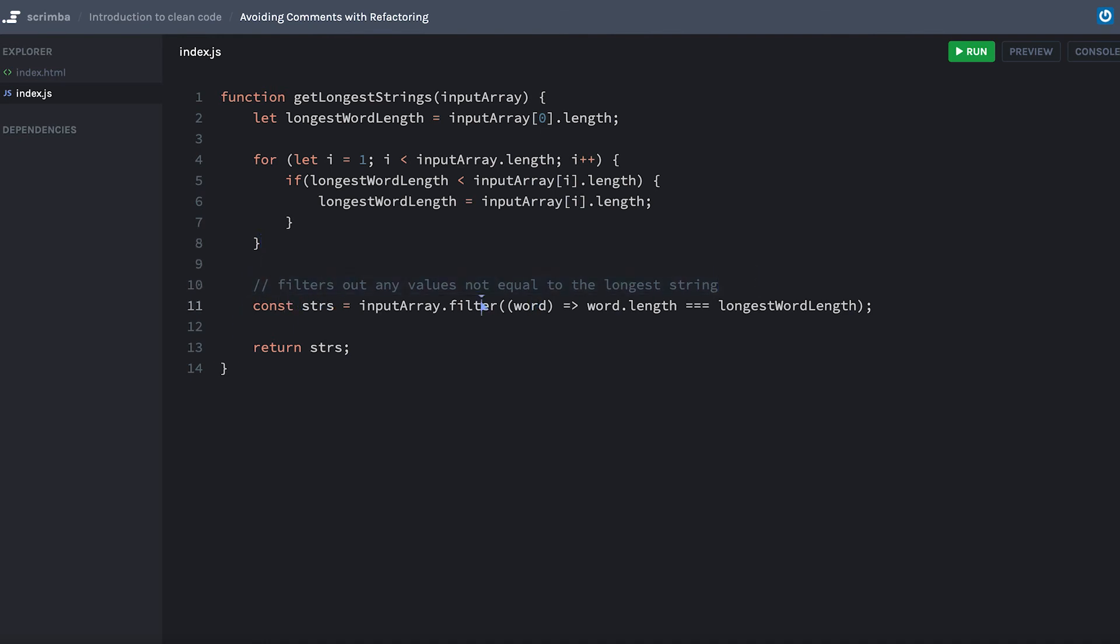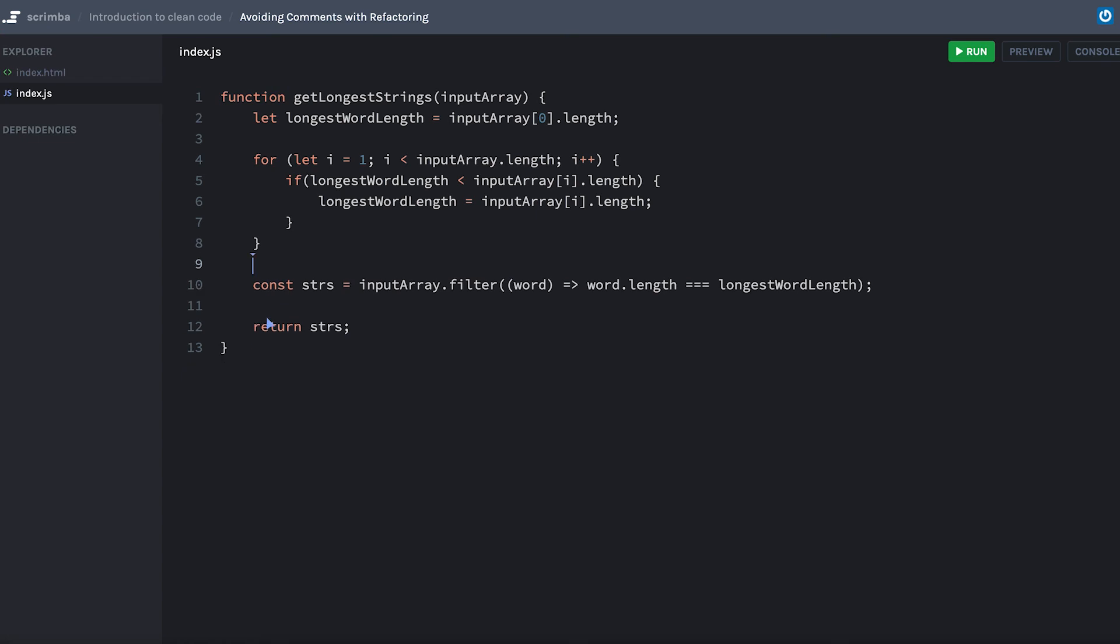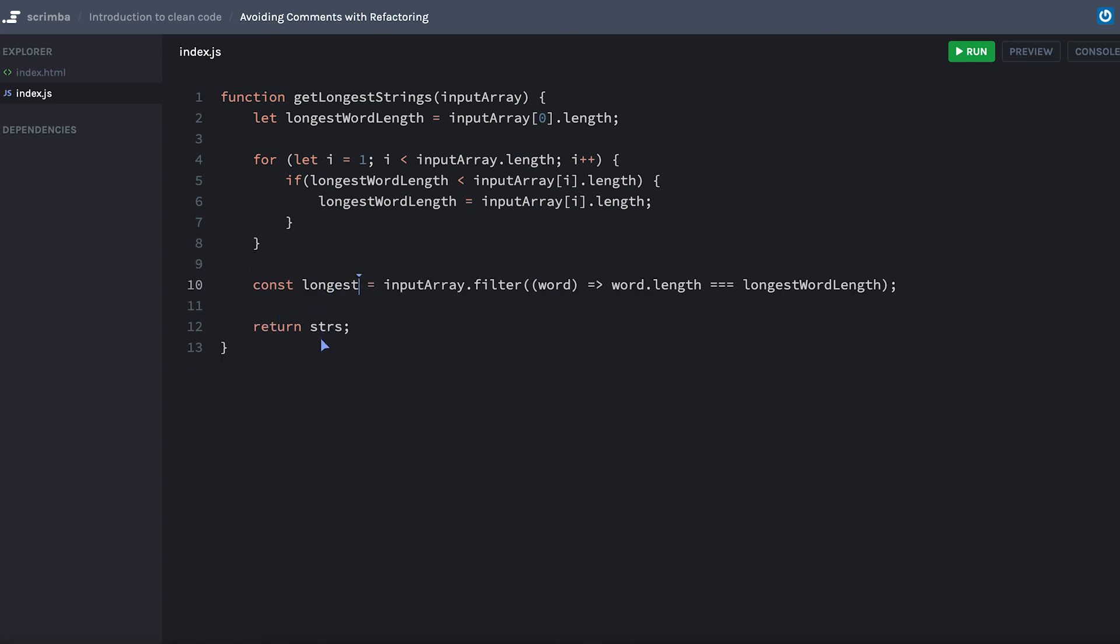Is this filtering? Yeah, filter, take our array, filter it where the word.length equals the longest word length. We don't really need that. Now where we can make an improvement is strs. That's sort of generic. What about longestWords?